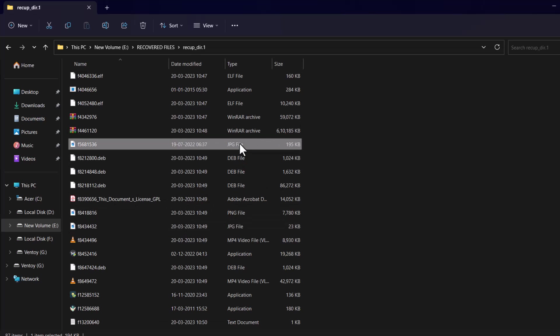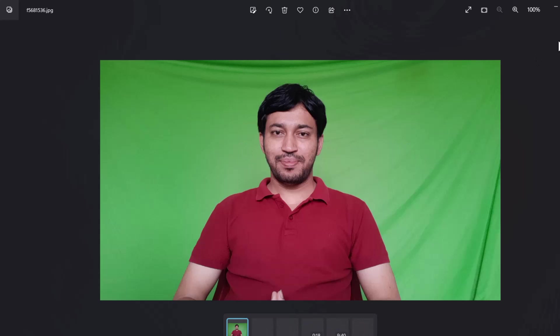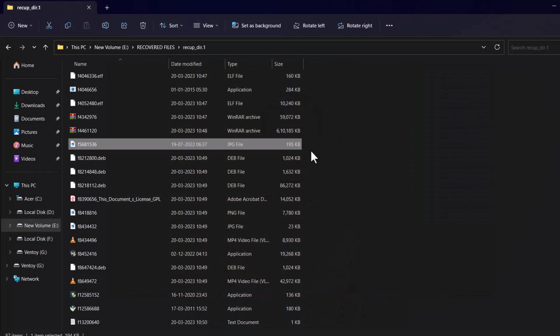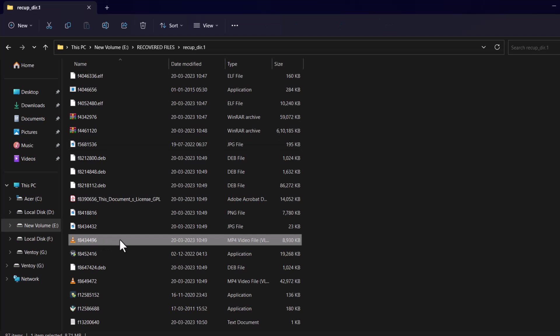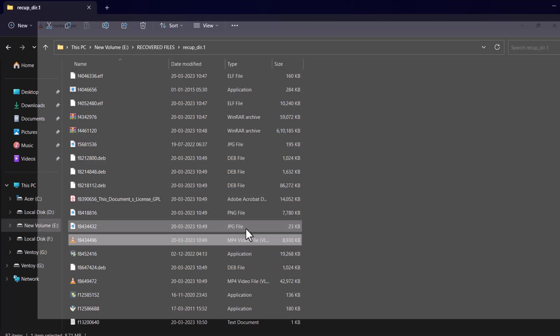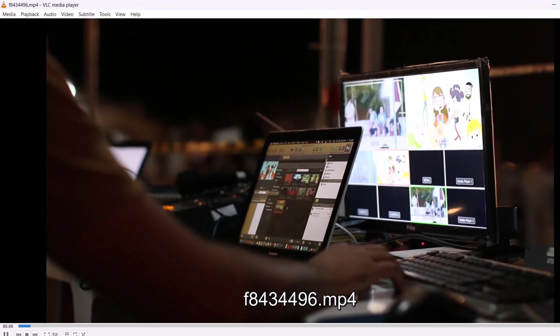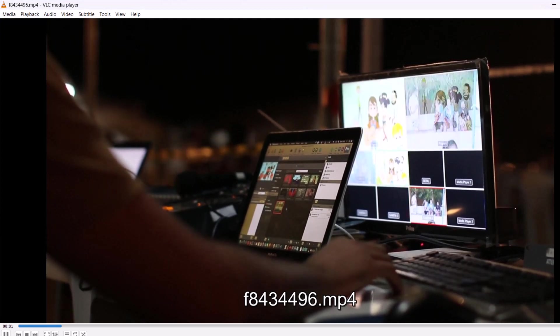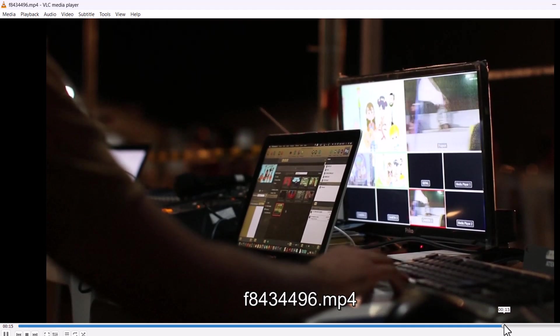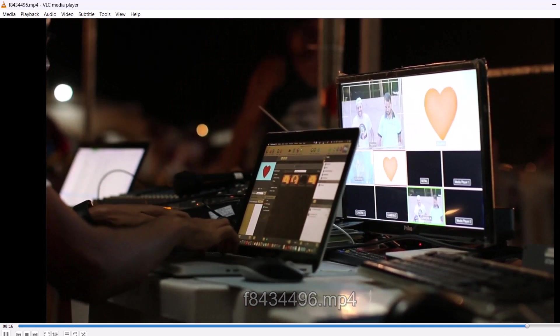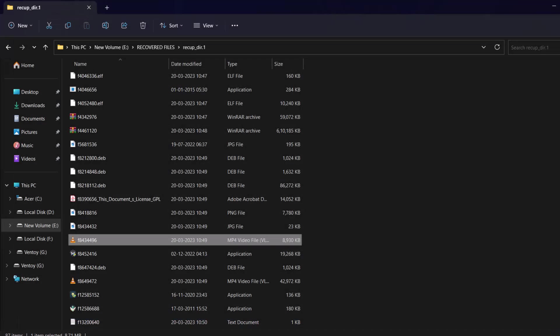This is a JPG file. So this file is ok. JPG file is ok. And this is a MP4 file. Yes. This is also very well condition. You can see it has recovered perfectly.